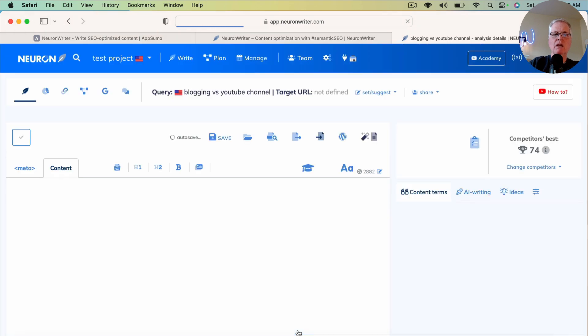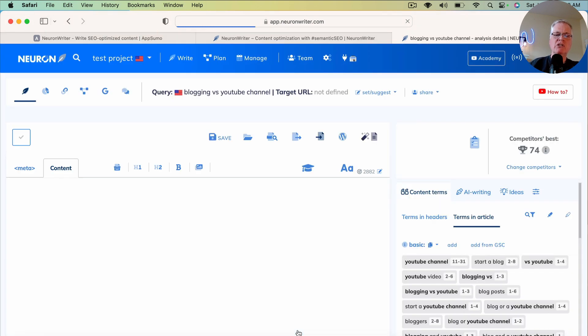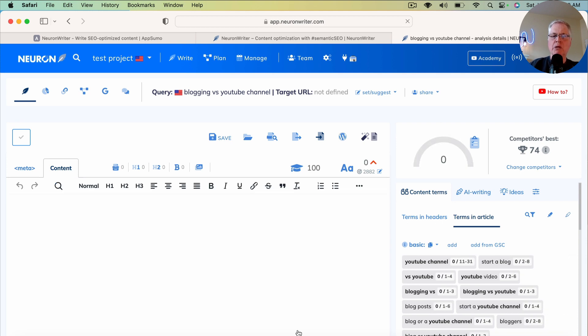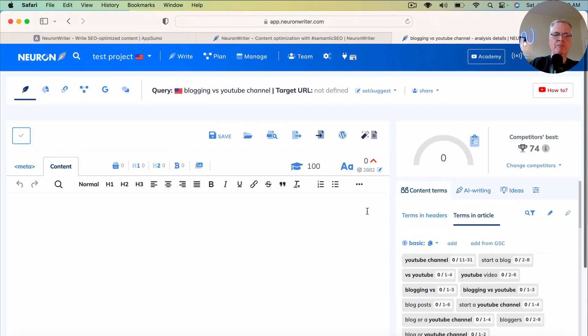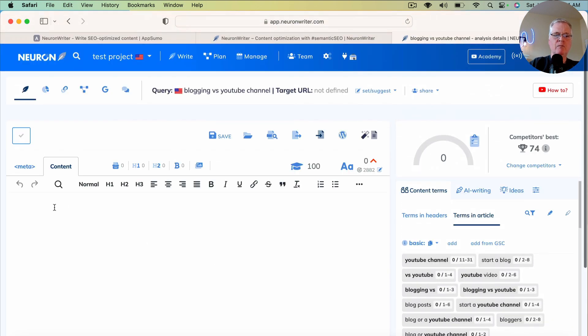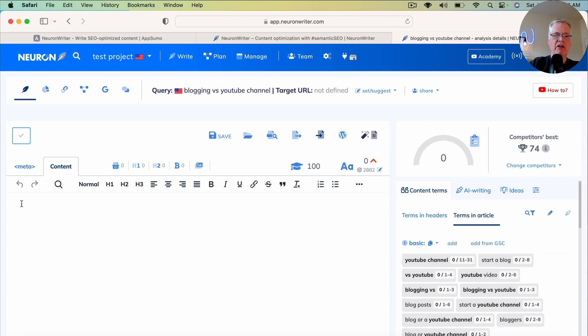So once you get into the content writing area, this is where you can access your one-click blog post capability of NeuronWriter. We just want to make sure that you click in the content area and place your cursor there.